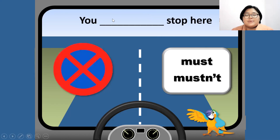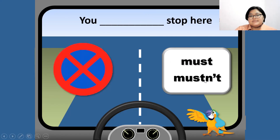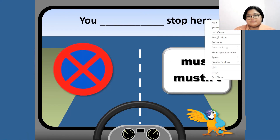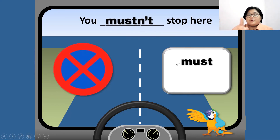How about this one? 'You blank stop here.' Look at the sign — it has red on it. What do you think the answer — must or mustn't? The answer is mustn't. You mustn't stop here.